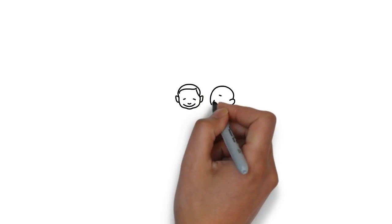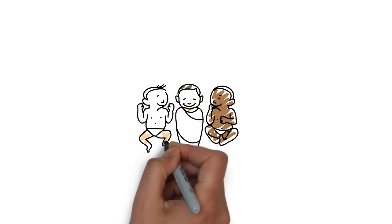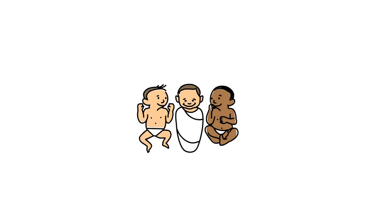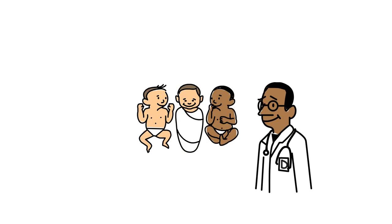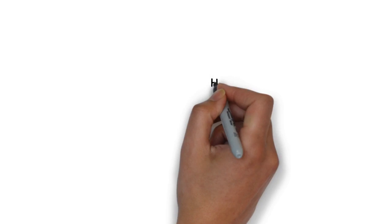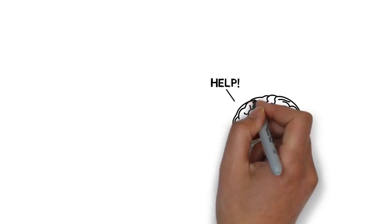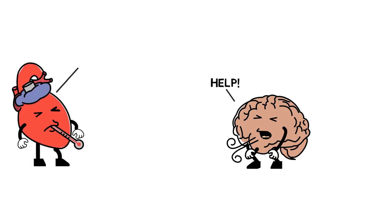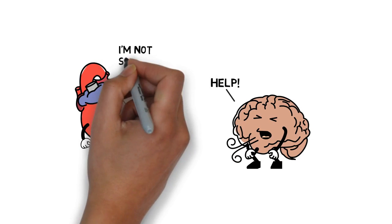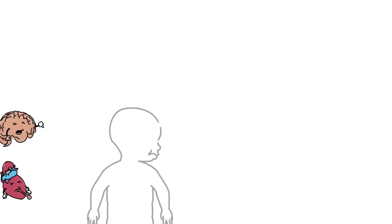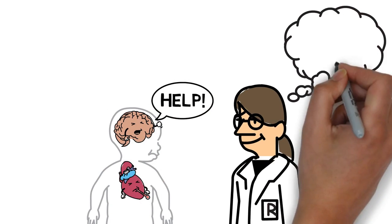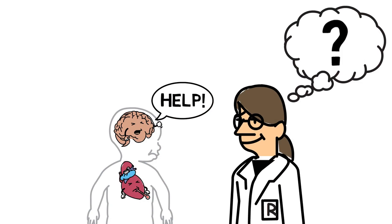There were a group of babies who were born with heart disease. Doctors cared for their hearts, but as they grew older, it became clear that they struggled with everyday activities that involved learning and moving. Help! Help! I'm not strong enough to help you. Why is the brain calling for help? The heart is the sick one.